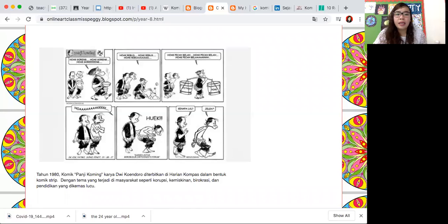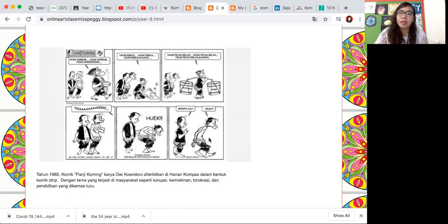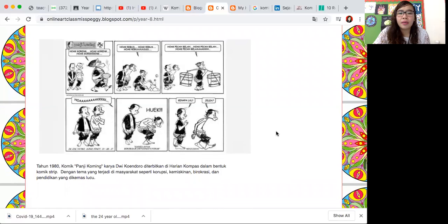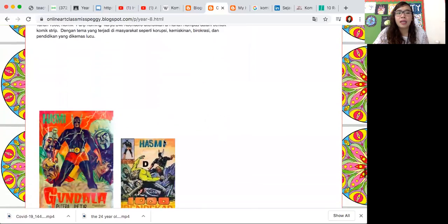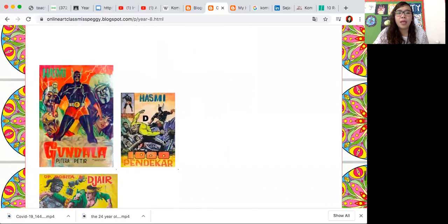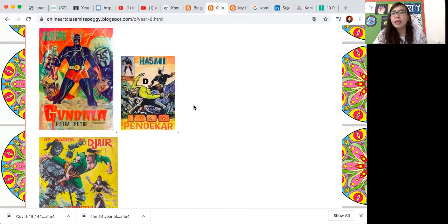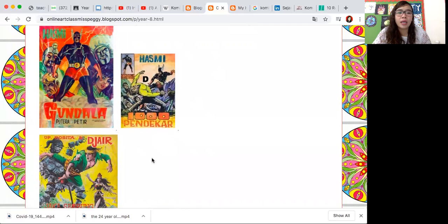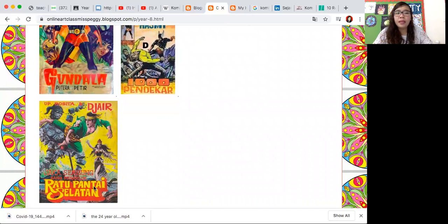Tema dari komik Panji Koming ini adalah kejadian yang terjadi di masyarakat sehari-hari di Indonesia seperti korupsi, kemiskinan, birokrasi, dan pendidikan yang dikemas secara lucu. Ada beberapa komik lainnya yang asli Indonesia seperti komik Ksatria Seribu Pendekar dan komik Ratu Pantai Selatan.